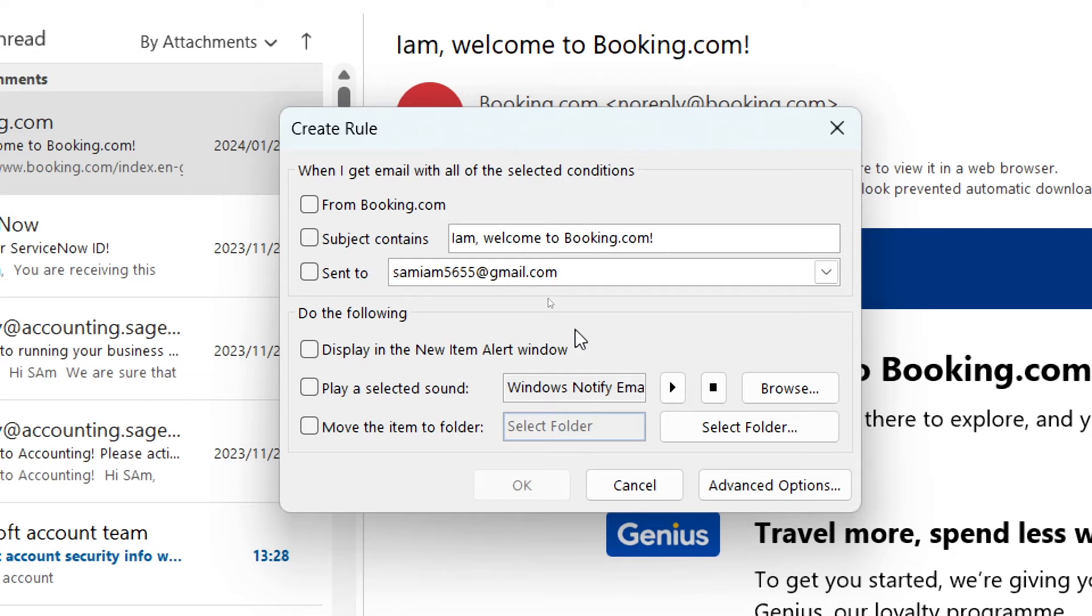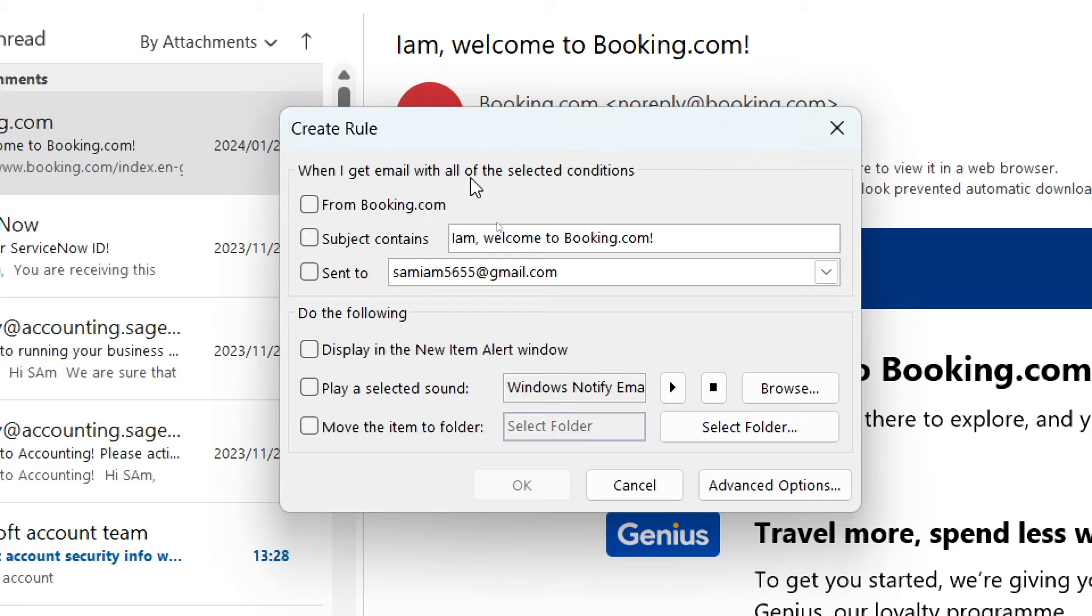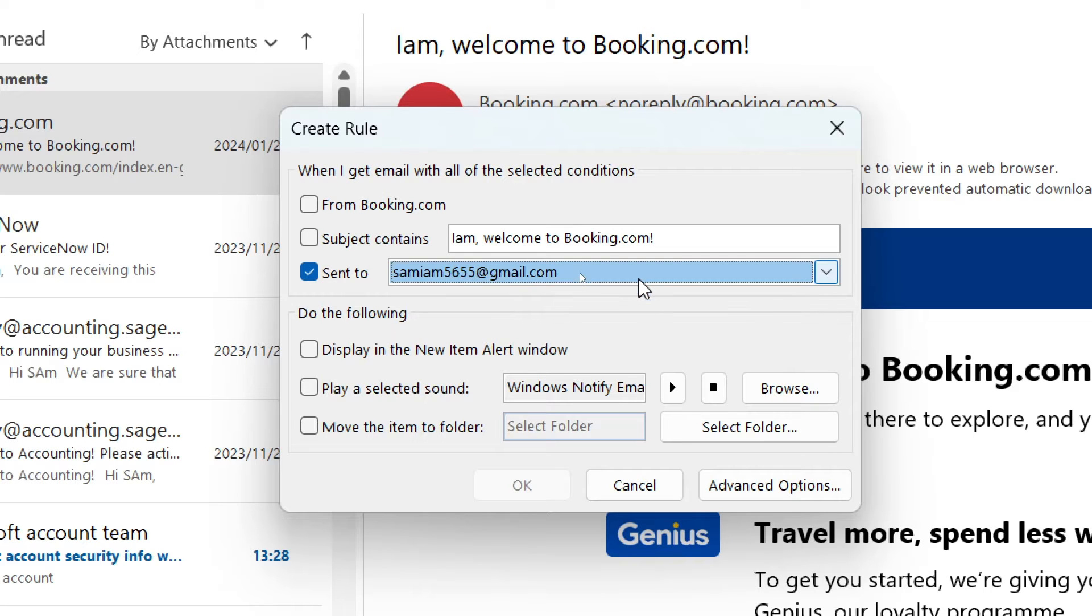Now this window pops up and you can see there's a few options. When I get email with all of the selected conditions we're going to create some conditions. We're going to send to and make sure that we've selected the account that we would like to forward the emails from.